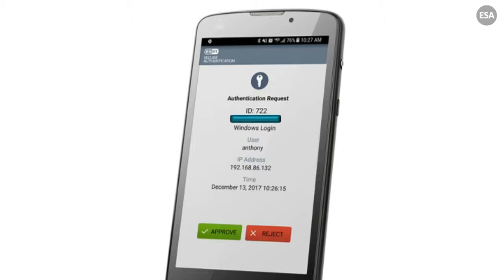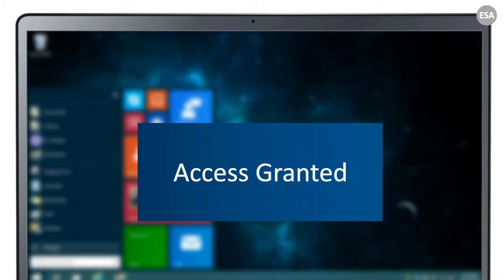If it's you sitting in front of the computer, you can hit Approve. If it's not you — say you're at lunch — you can hit Reject and contact your admin or managed security solution provider to make sure it gets dealt with. Once you approve, access is granted and you have access to all of your assigned internal resources. In the end, multi-factor authentication with ESA is easy to manage and easy for end users.